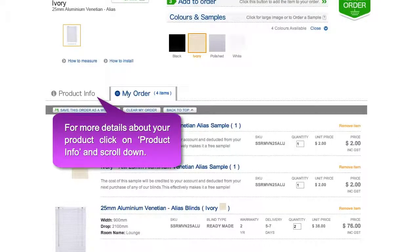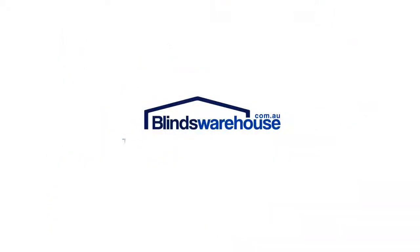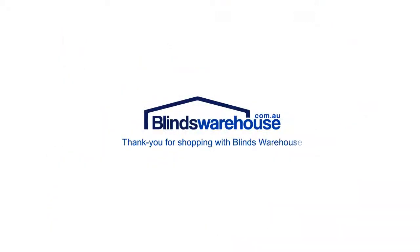For more details and specifications about your product, click on product info and scroll down. Thank you for shopping with Blinds Warehouse.